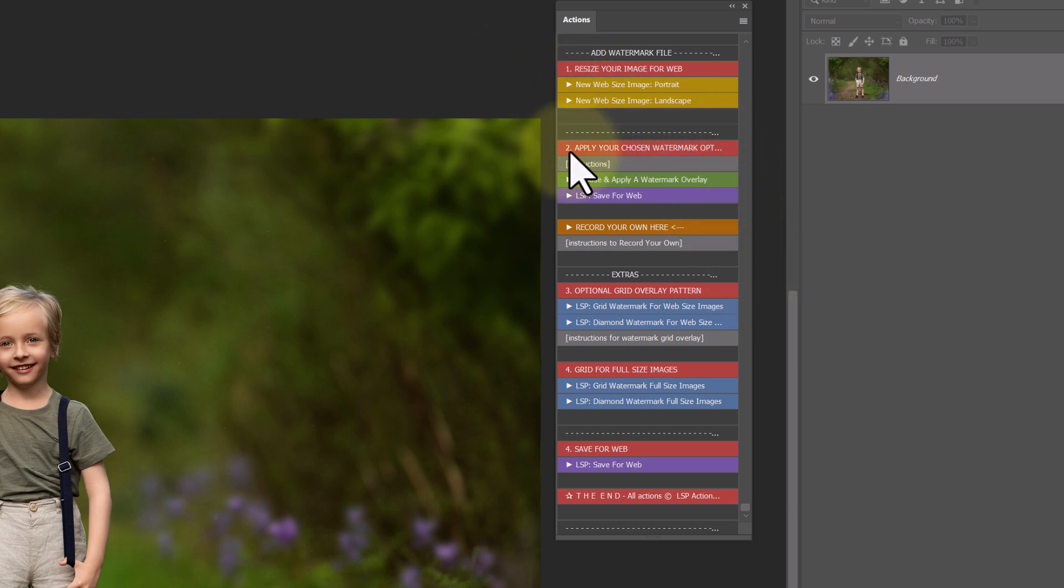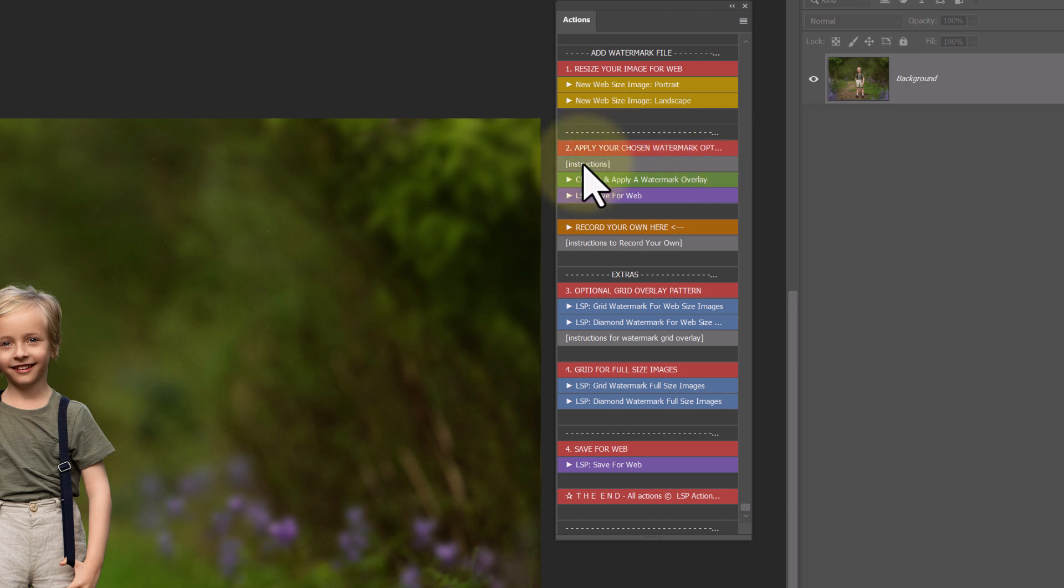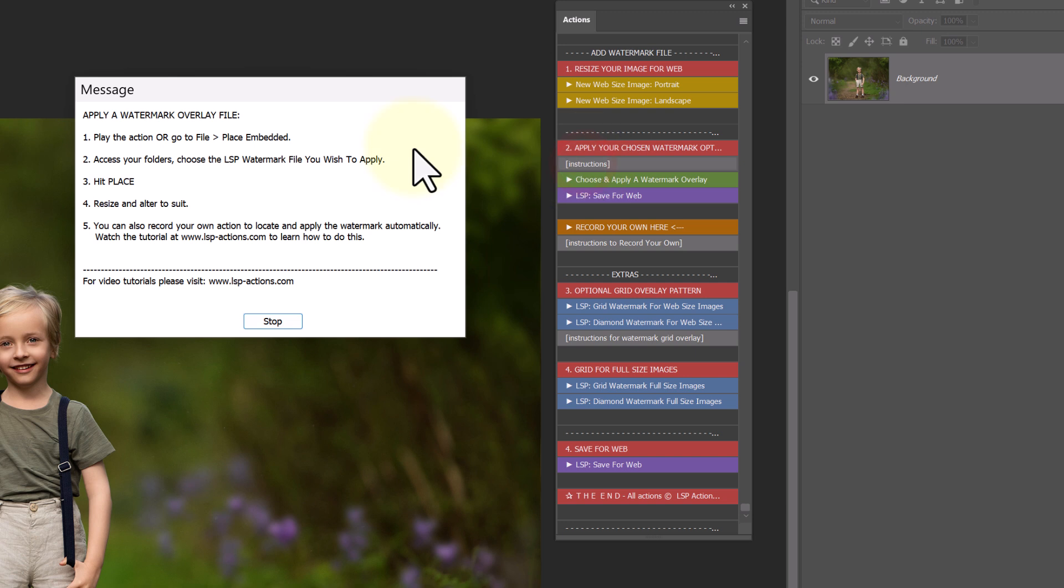Next up, step two, we have apply your chosen watermark option. So you can click on instructions if you want to. Choose and apply a watermark overlay.